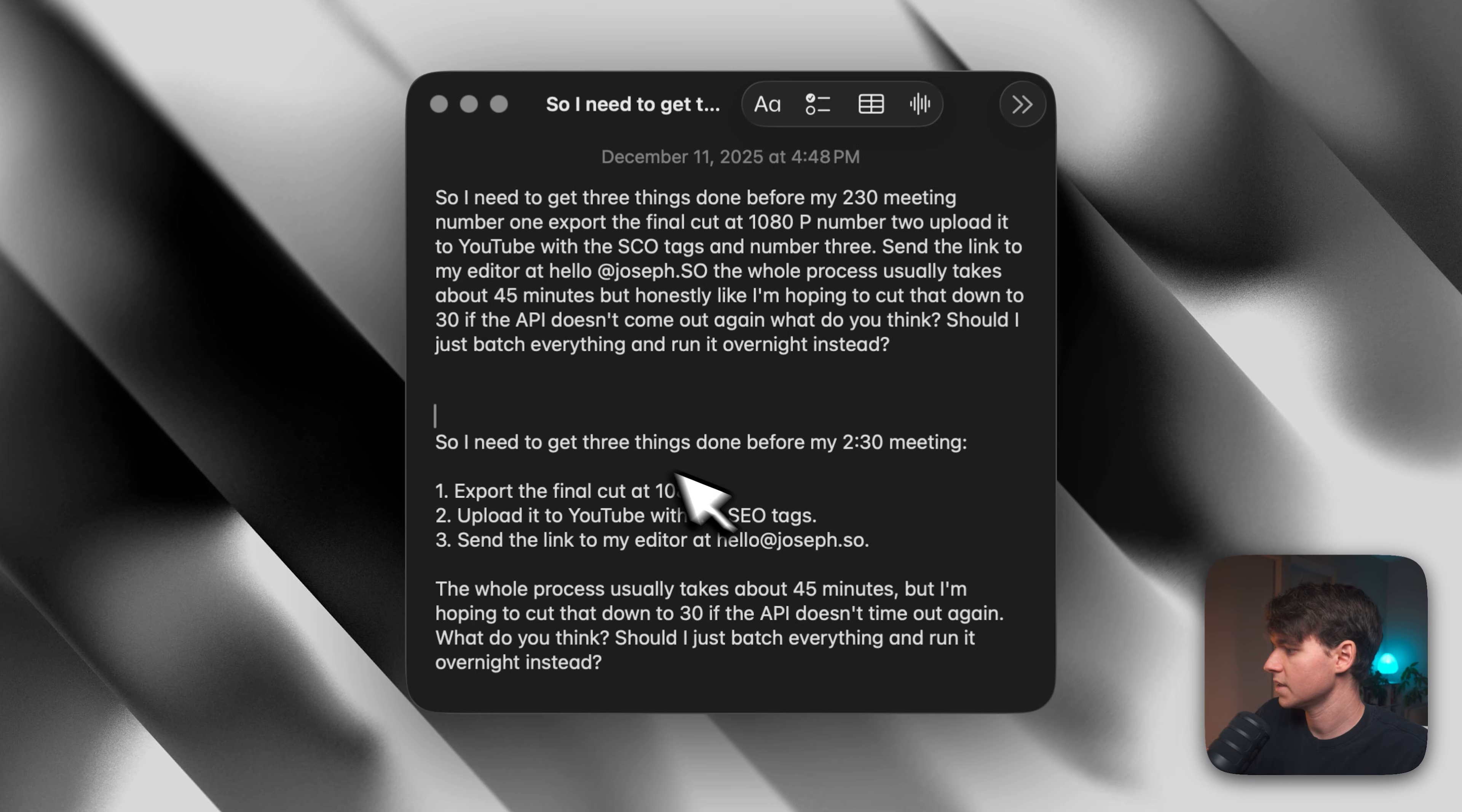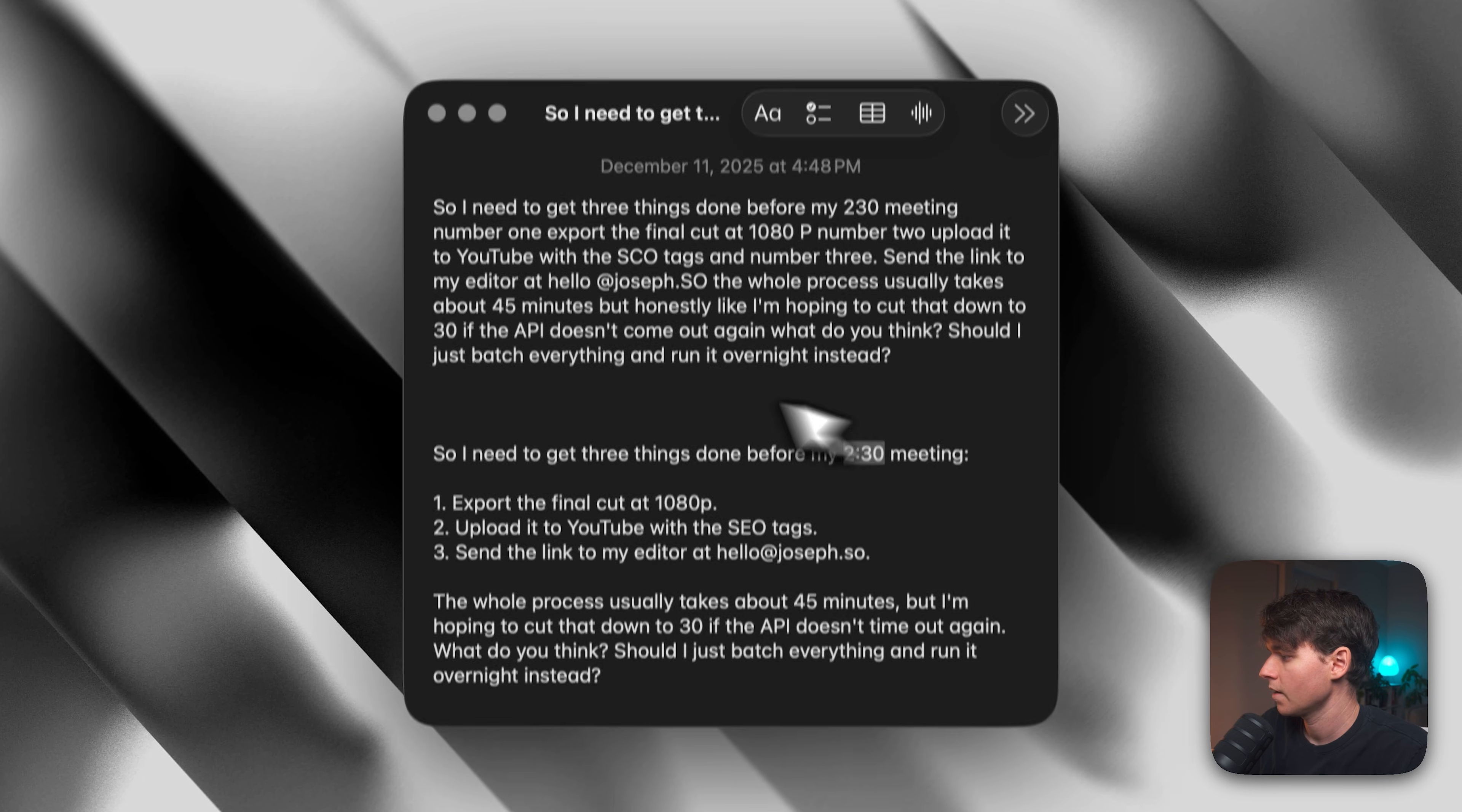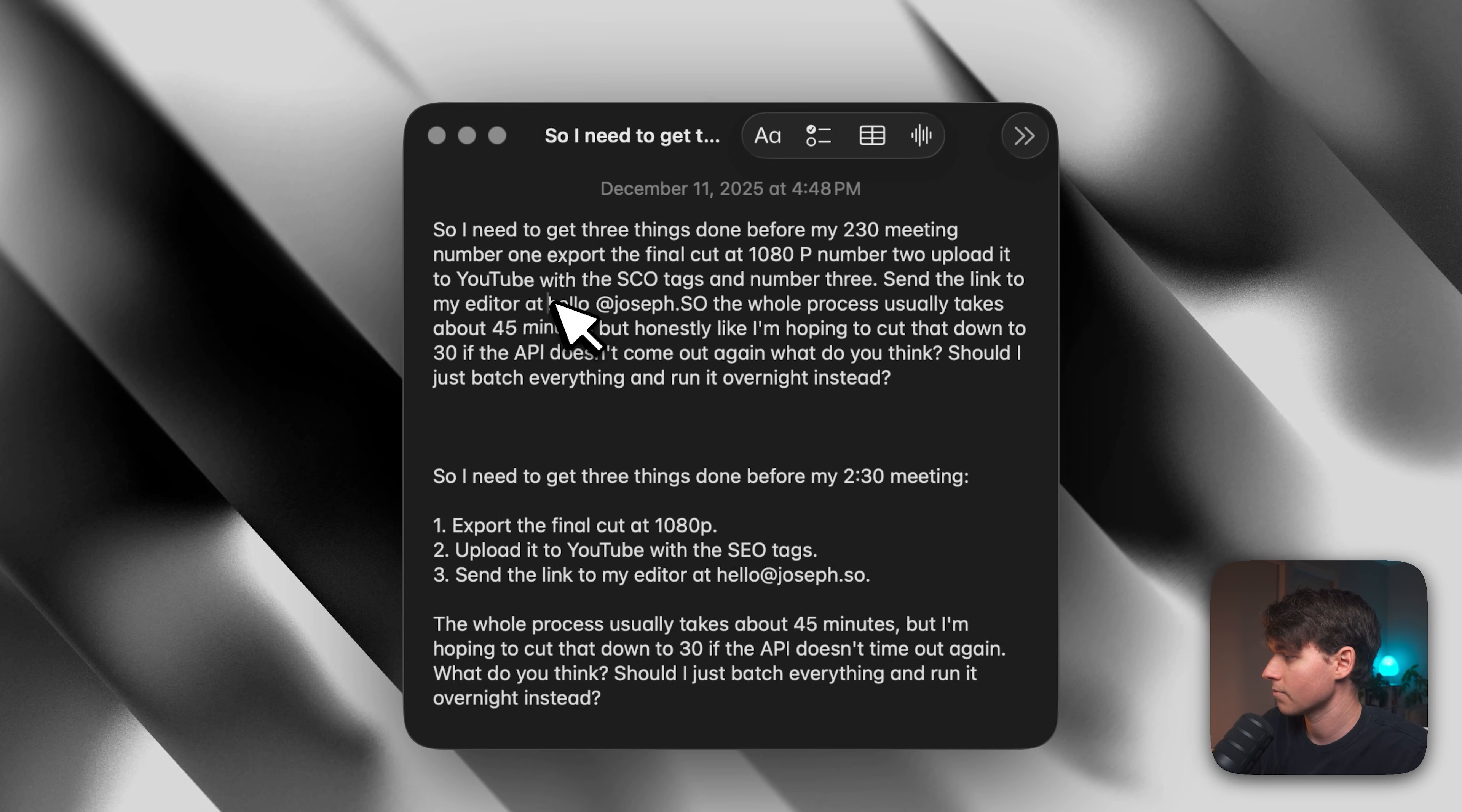So you can see the different results we got. So this is Apple dictation up top and then this is Willow below. So we can see here, I said 2.30 and it put it as 2.30. Here it realized it was a time and then it made a list of the numbered things that I need to do. And then it got the email address right, even though it's a weird one with a .so. It got the email here correct, but Apple got it wrong.